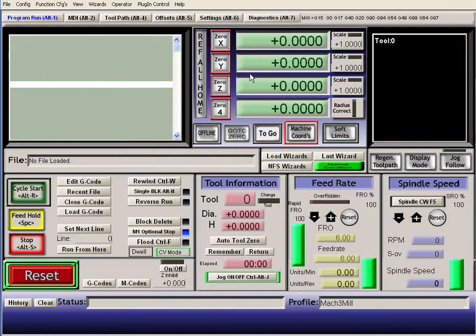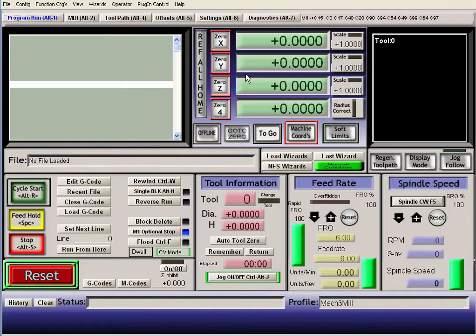And there's a difference between home switches and limit switches. Home switches are those switches where your bit touches like a plate and it triggers, okay yes, I'm at the home position. So it goes to the next plate and does the same thing, and so on and so forth.